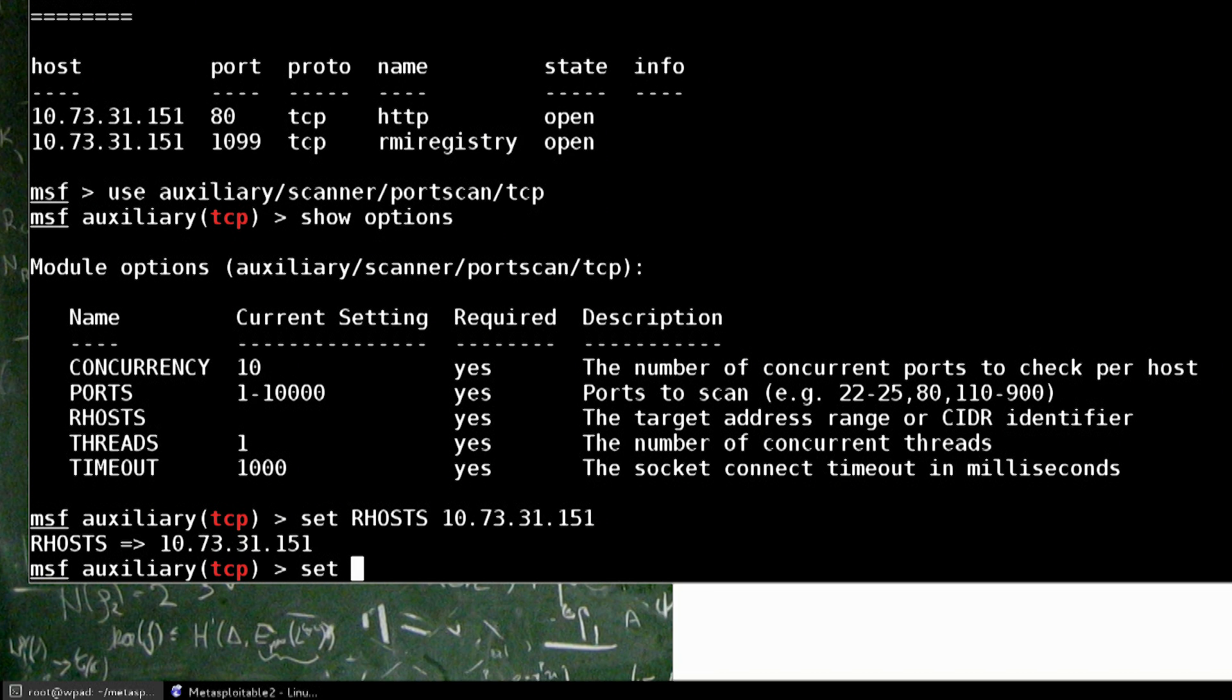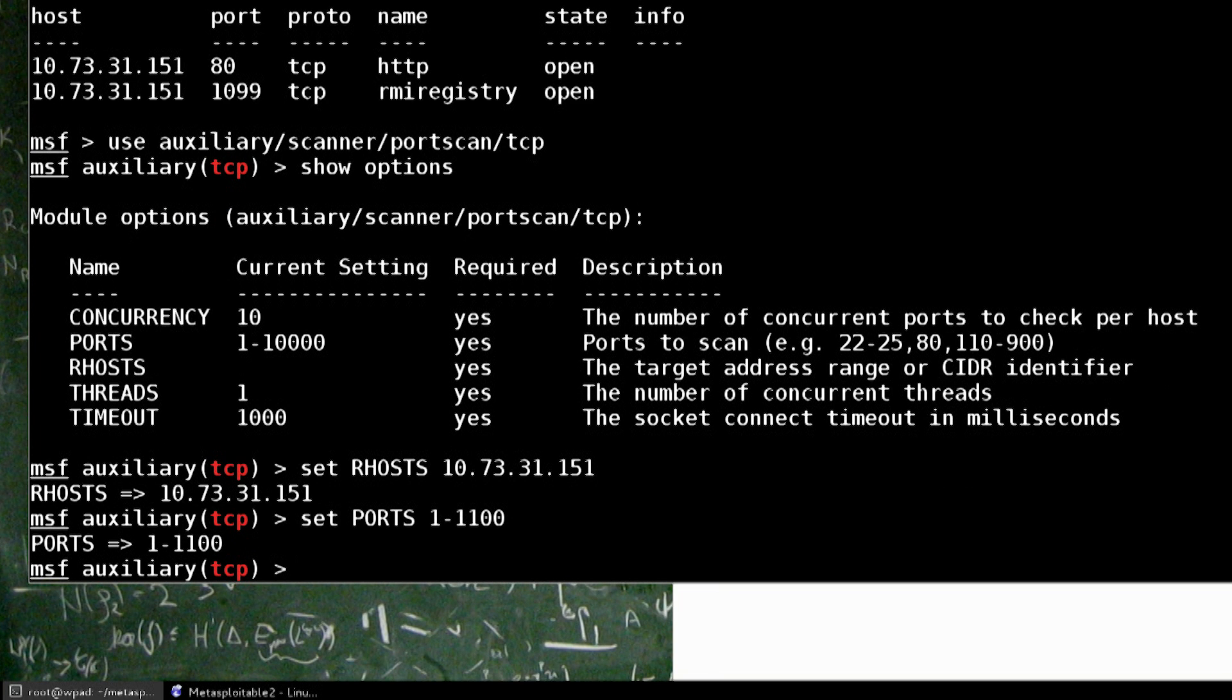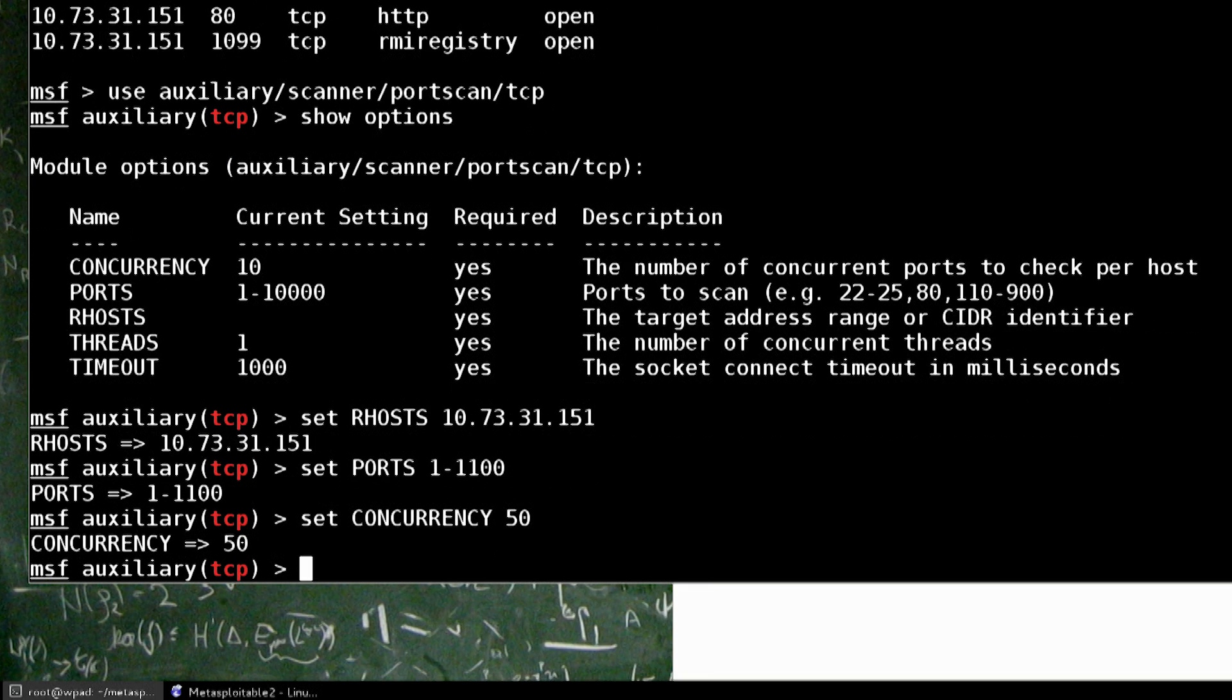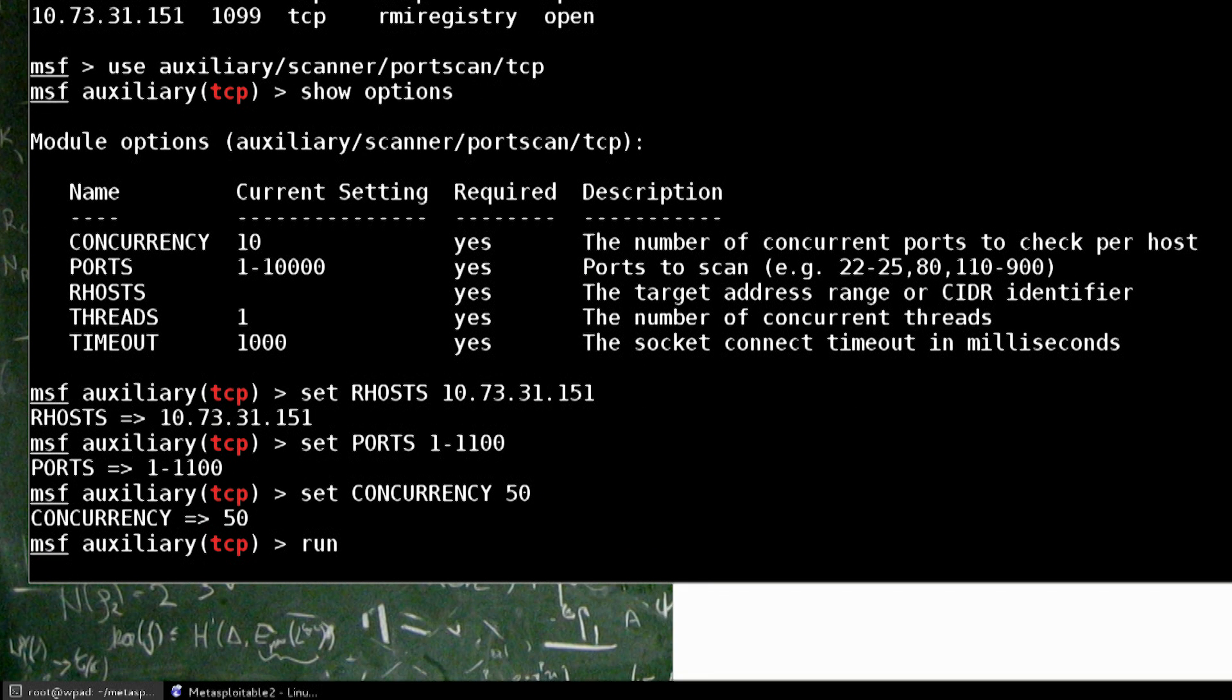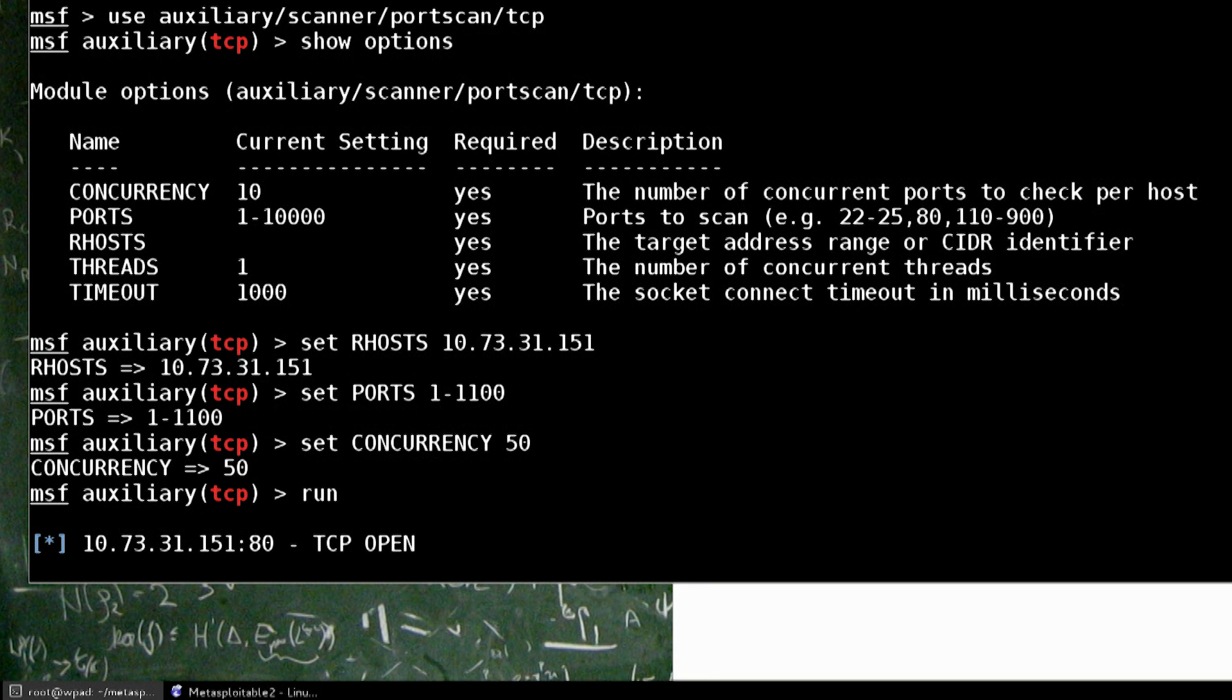Let's just set the ports down a little bit to 1 through 1100. That way we get the 1099 in there. Set concurrency up to 50. So it scans 50 ports at once. And let that run.